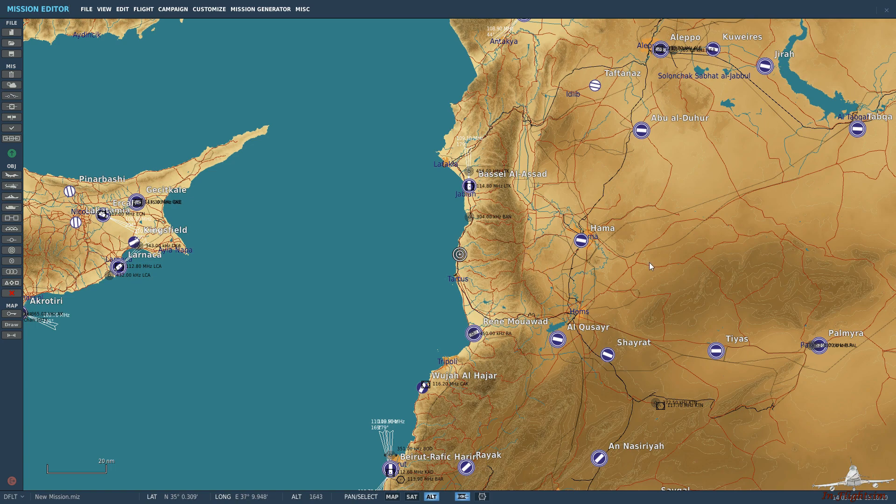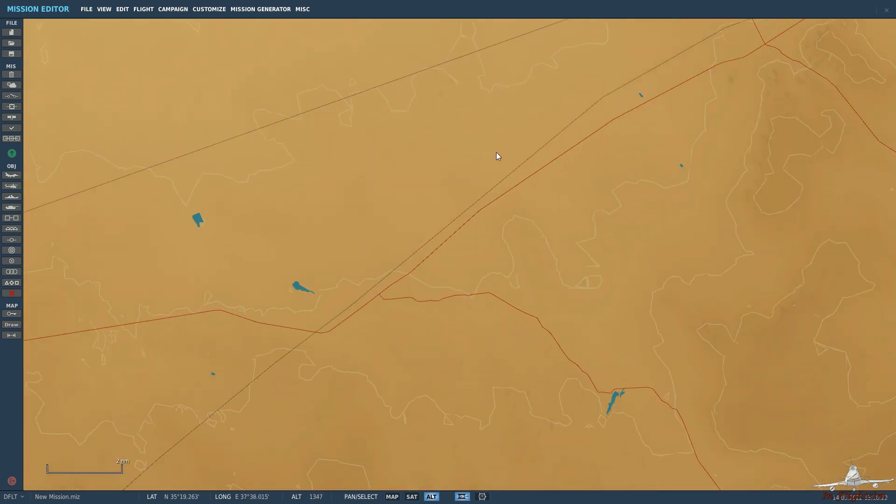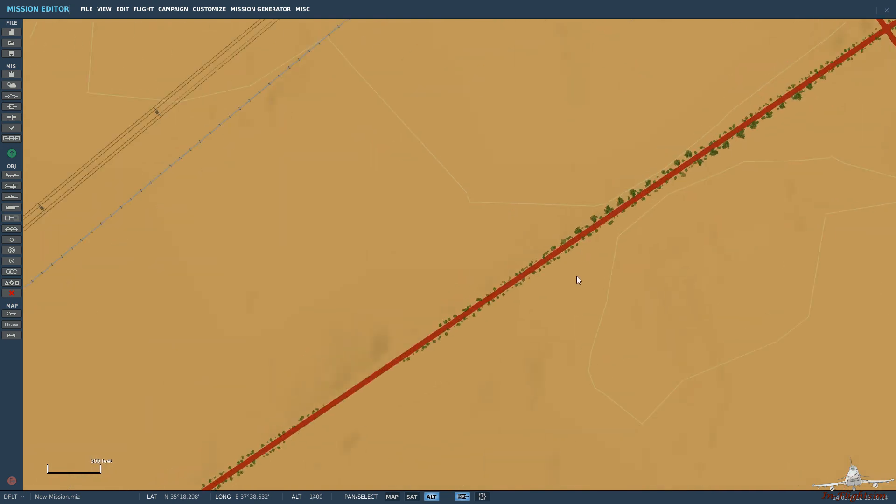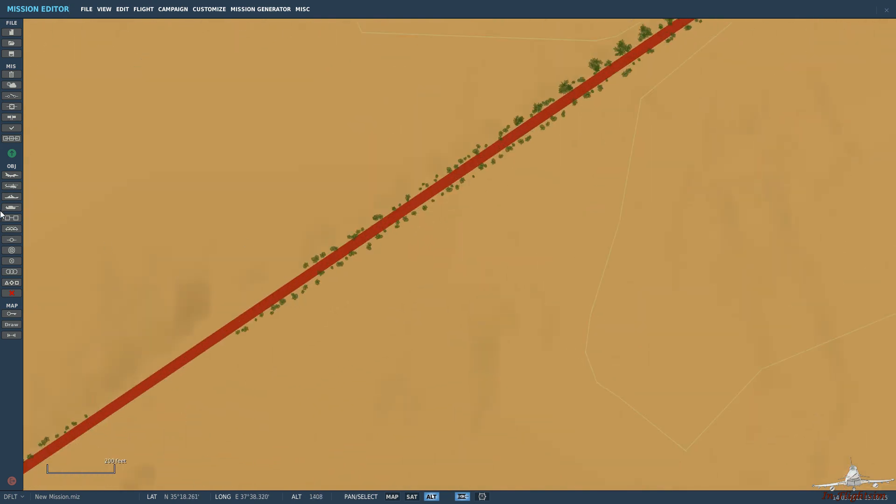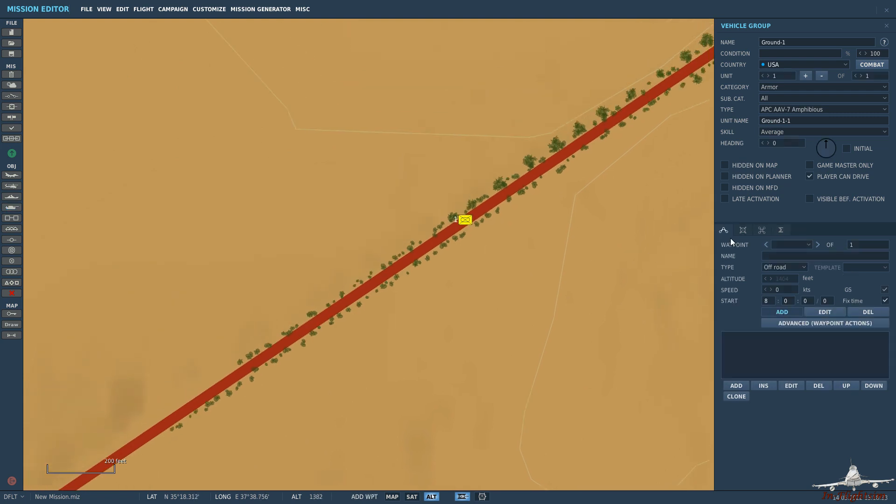So let me show you how to do it. Let's just zoom in somewhere on the map, doesn't matter where, on this road here and let's just put in some ground vehicles. It could be any vehicle, any ground based vehicle, it doesn't really matter.